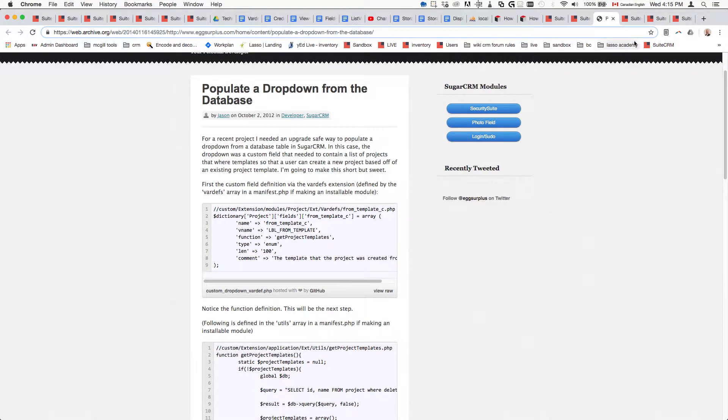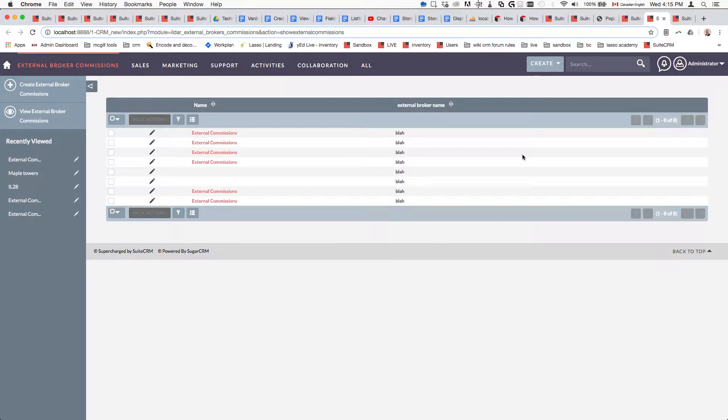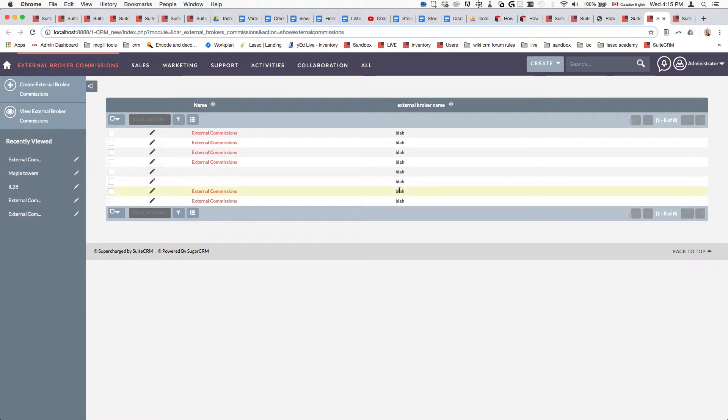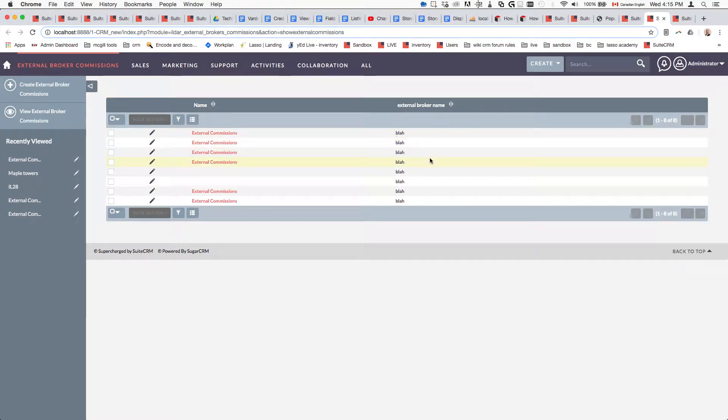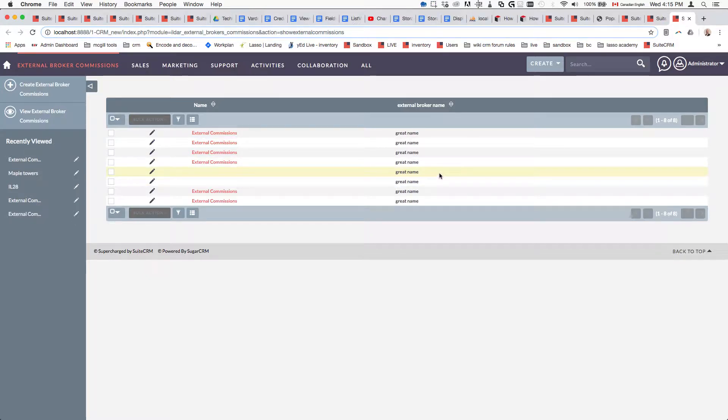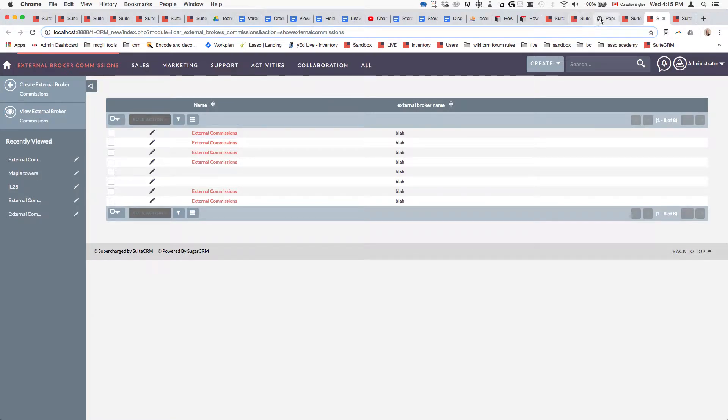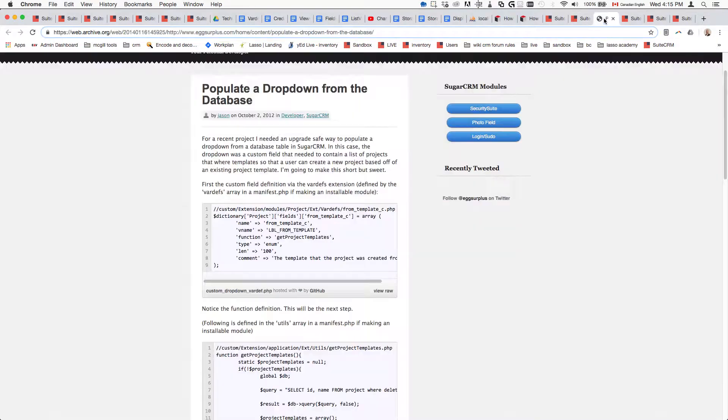In this video we'll see how we can insert custom data inside our list views. For example, you want to put something that is going to be fetched via custom function or another method. The way to do it in list view is quite different from detail view and edit view.